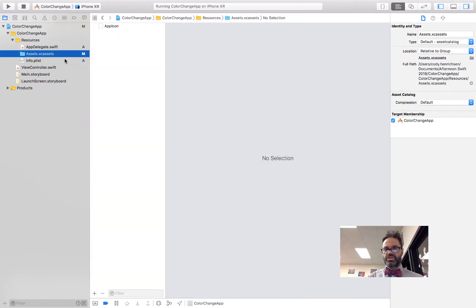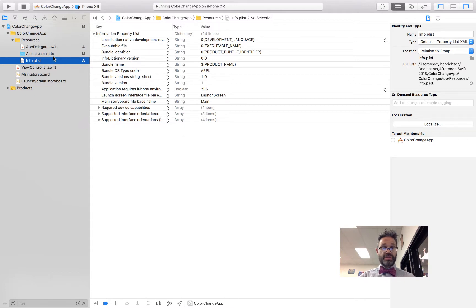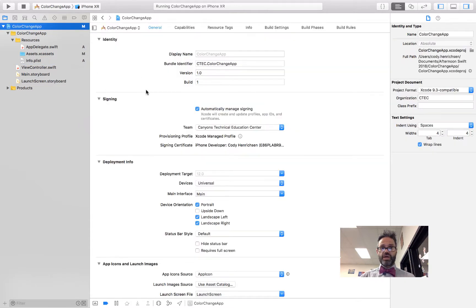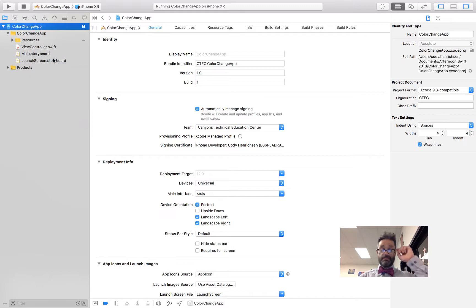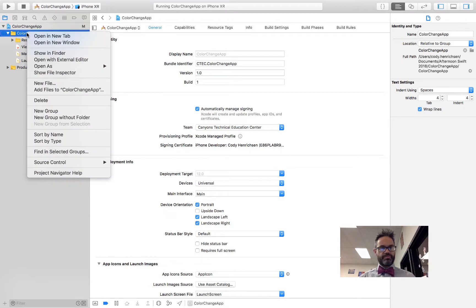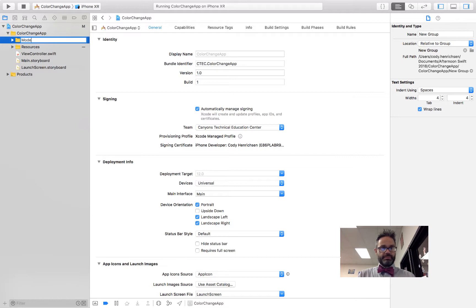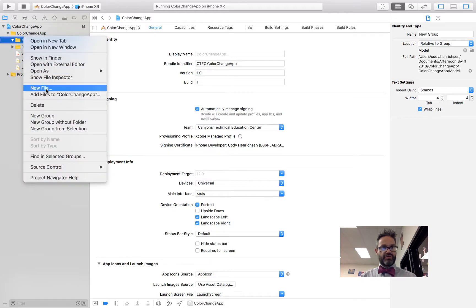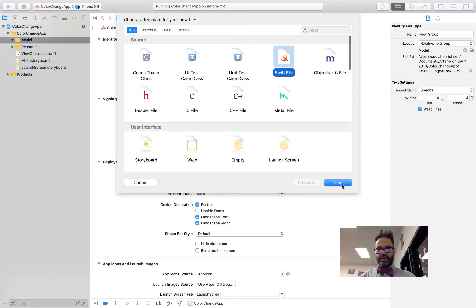Assets.xcassets is where we put our app icon and visual assets. Info.plist is the properties file. Now we have our ViewController.swift and Main Storyboard. I'll click on Color Change App, right-click and create a New Group called 'Model'. Then right-click on the Model group, choose New File > Swift File, and name it ColorTool.